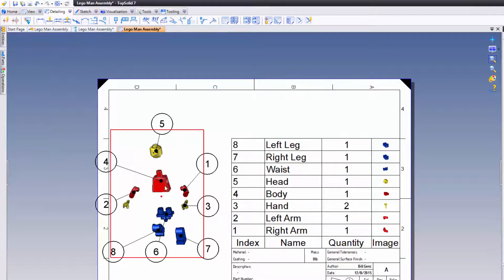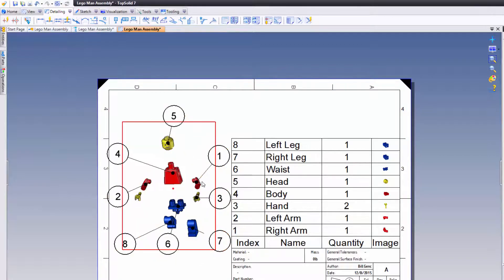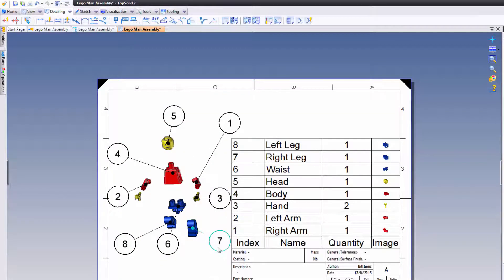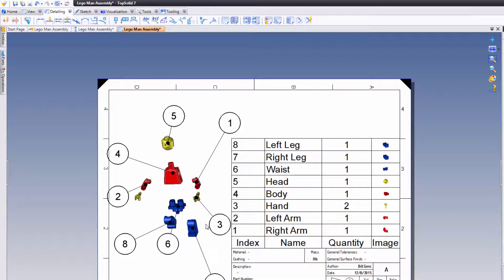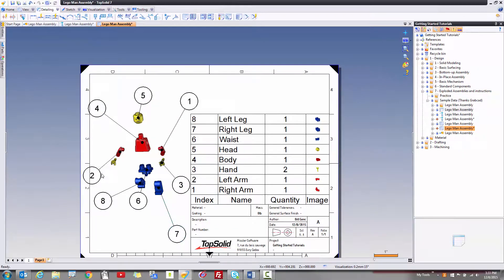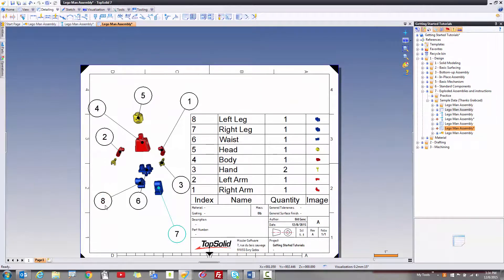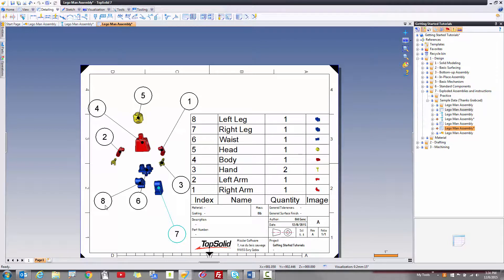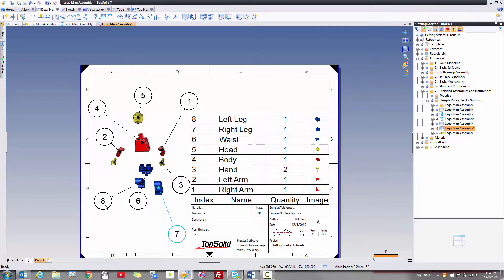Now, why would you do this? Maybe all you're after is documenting each of the components. I want to make it real easy for your customers to determine what component is what, right? So if that's all you're after, this is the best method for you. If you want to do a little bit more, well, then you have to take your time to create the exploded assembly.